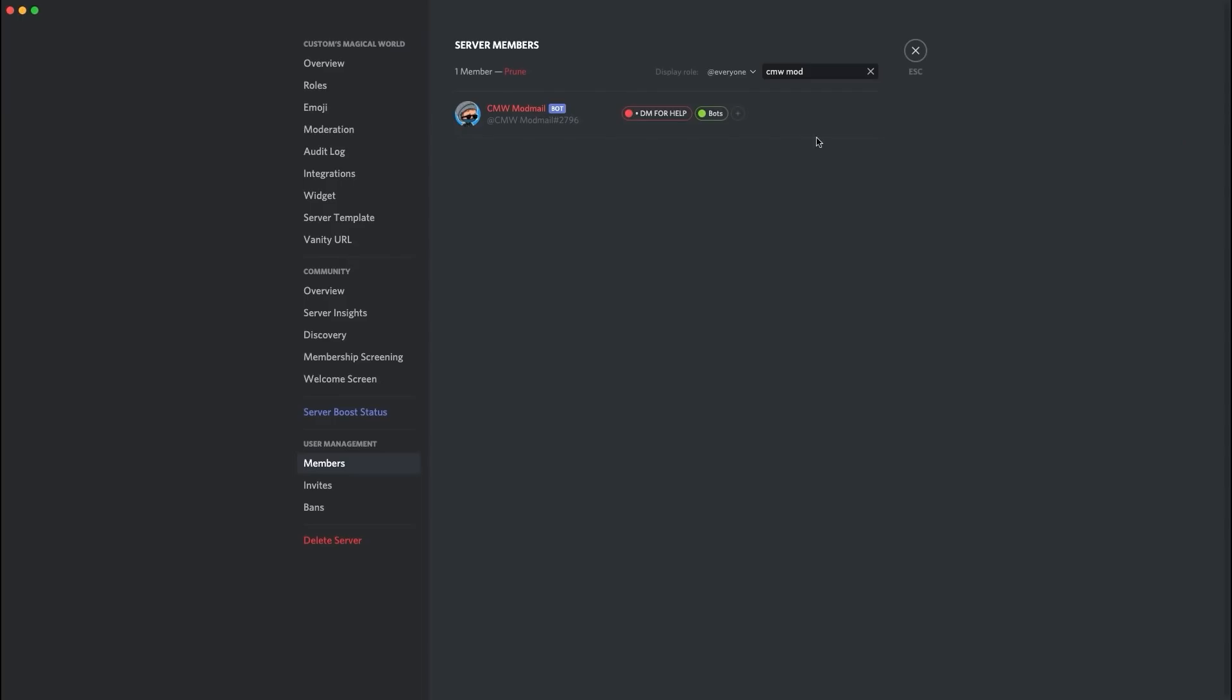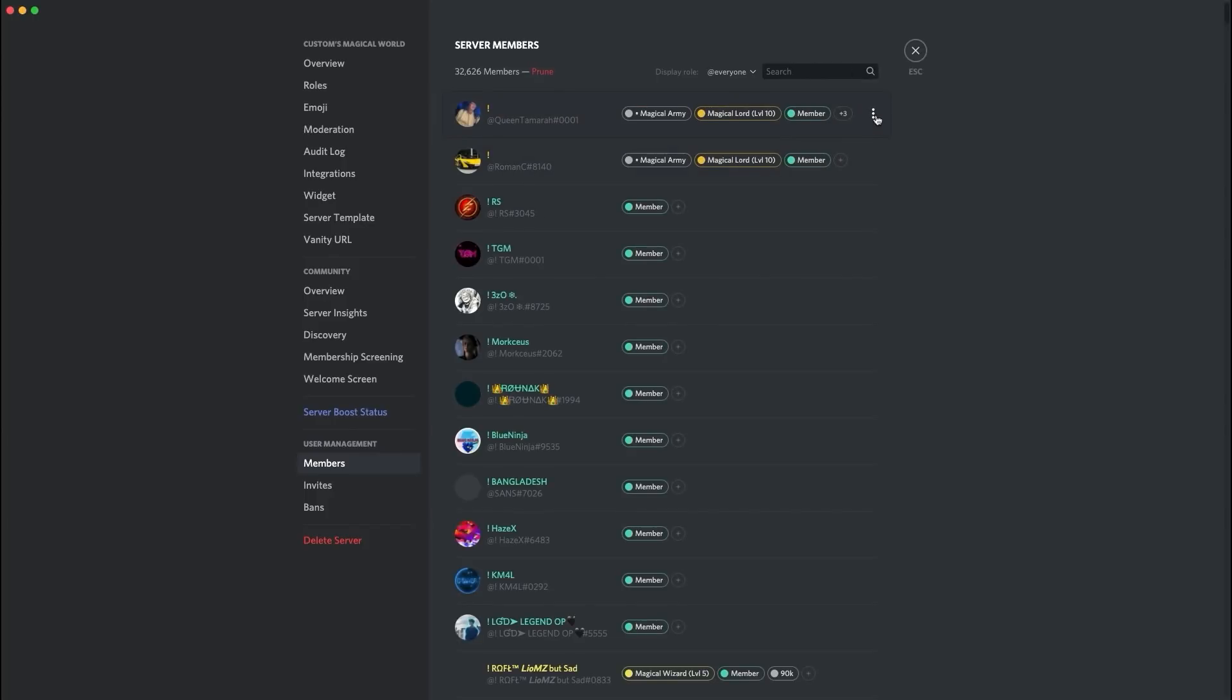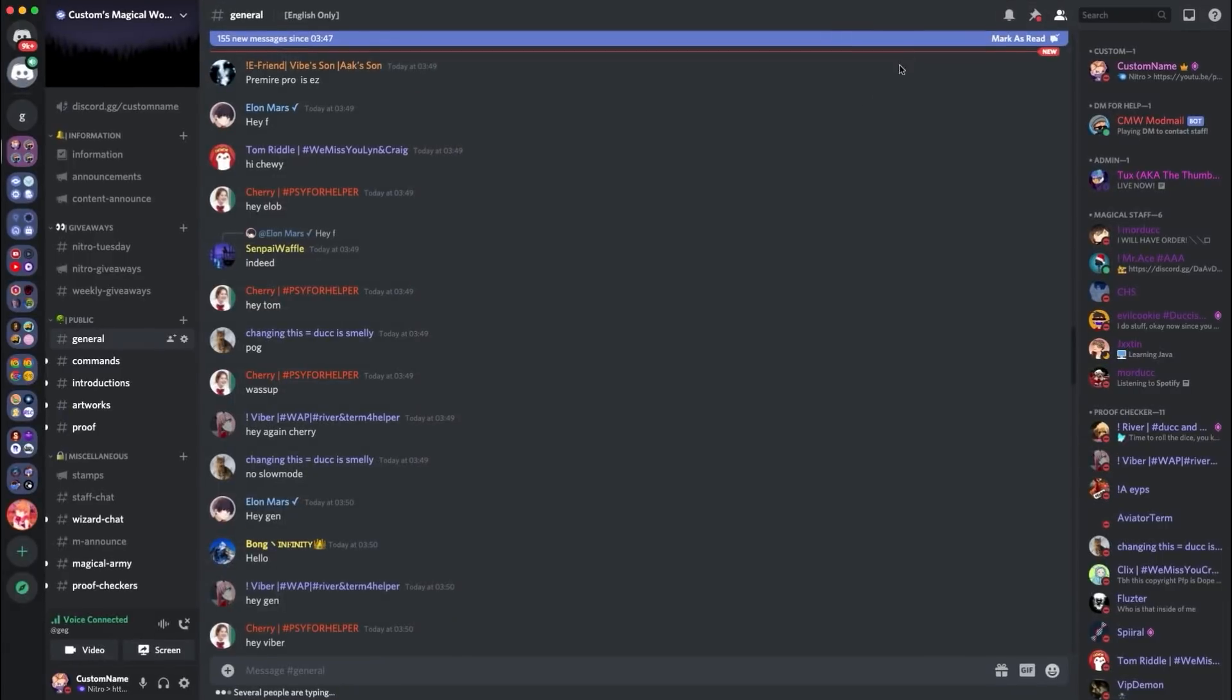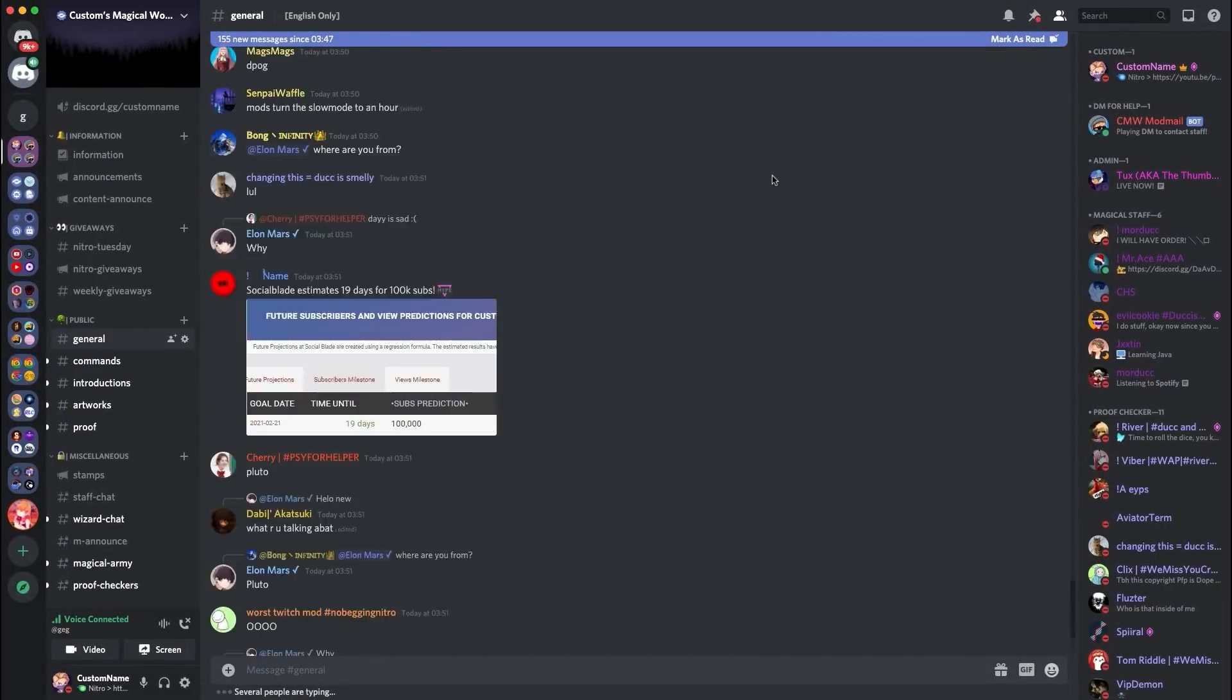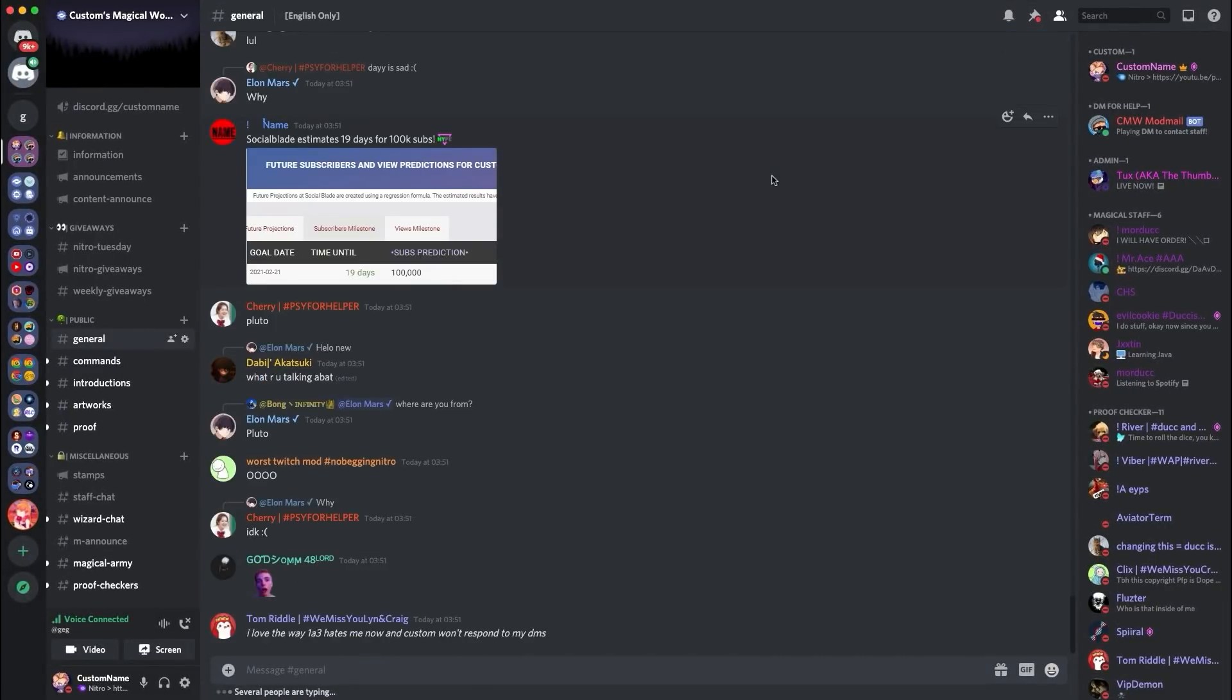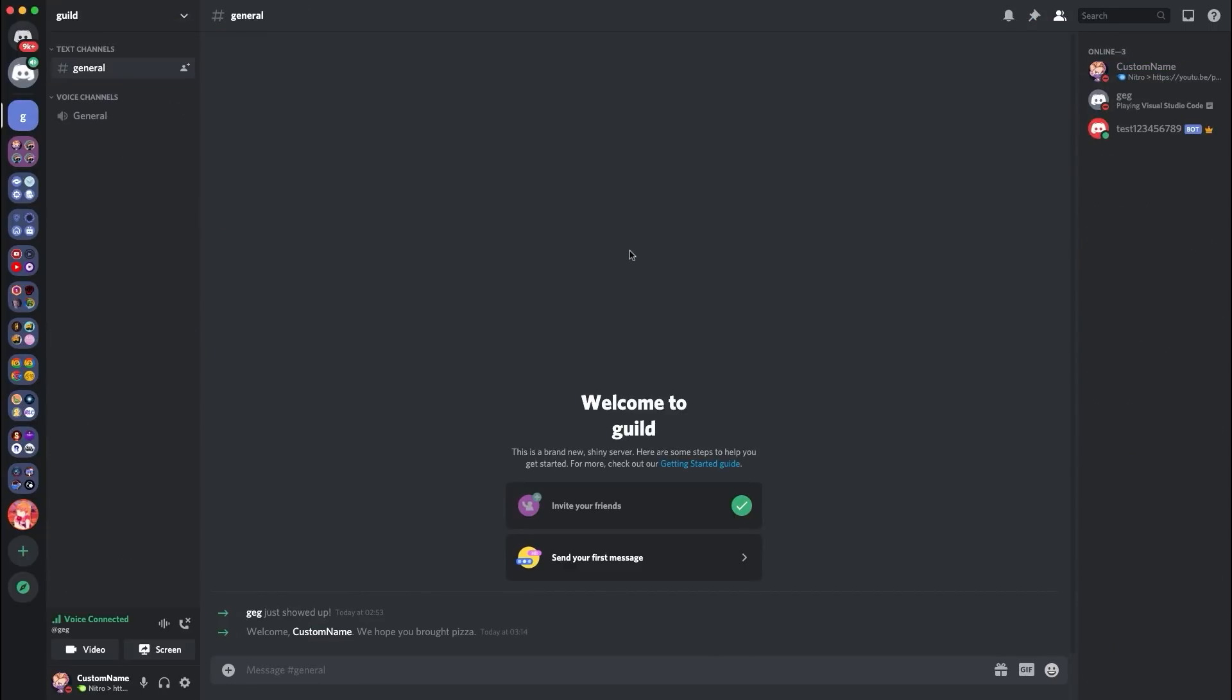So I'm over here on customs magical world, as you can see in the background, and I've gone to the server member section and typed in CMW mod mail, which is obviously one of our bots that is custom built for the server. Now, if I go in here and I go, I want to transfer ownership like you would have for a normal member. There is no button to be able to do that. For example, if I go out here and I go here, it says transfer ownership. So no, you cannot transfer ownership to a bot by discord side.